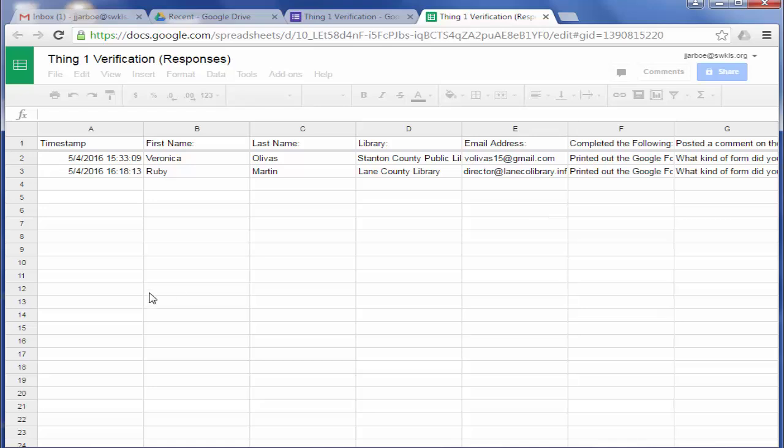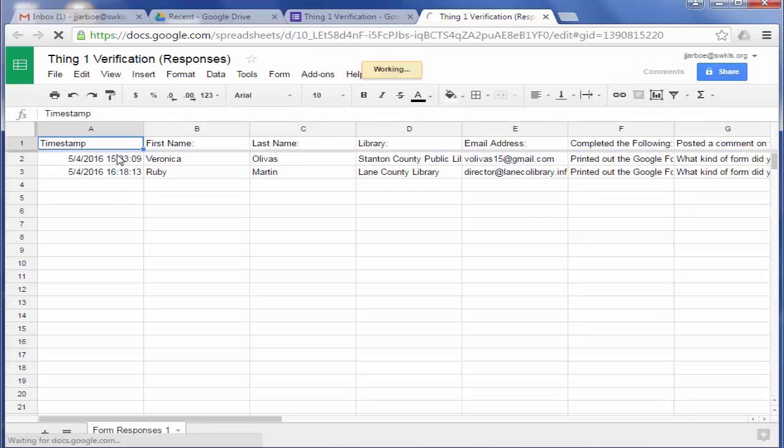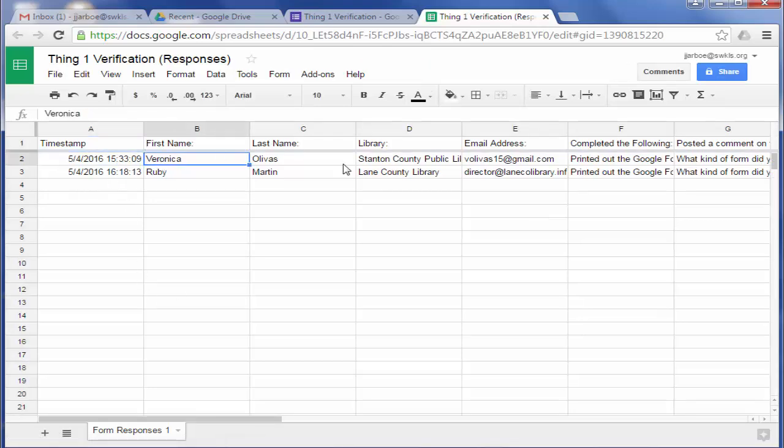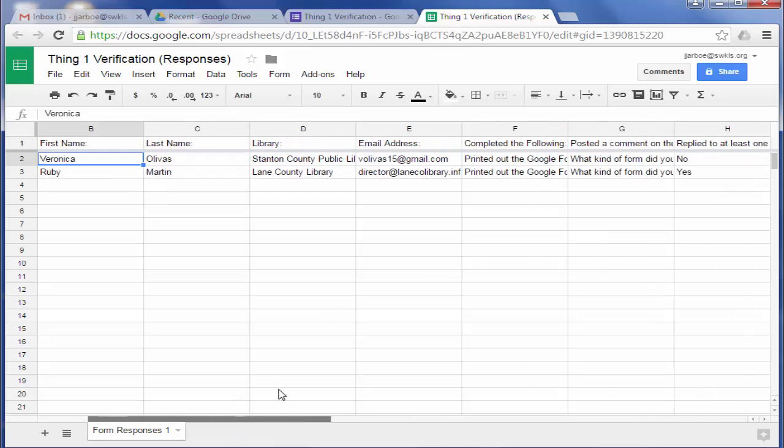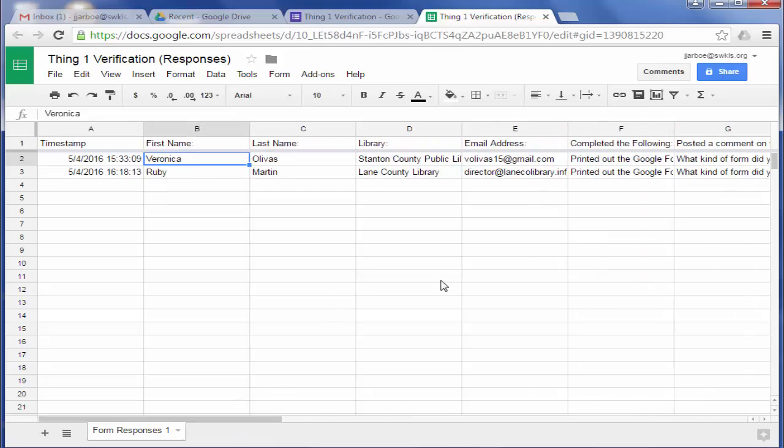And then it'll open the spreadsheet for you and you'll be able to see it. Then you'll have time stamps. It'll show their names and their other information in the spreadsheet. Then you can do whatever you need to do with that.